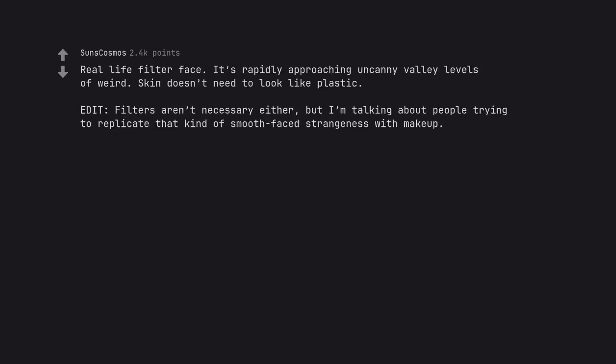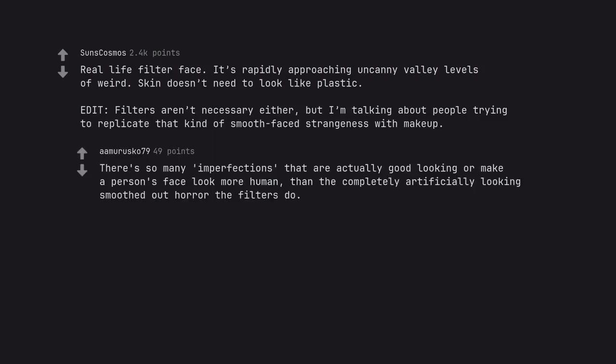Filter isn't necessary either, but I'm talking about people trying to replicate that kind of smooth-faced strangeness with makeup. There's so many imperfections that are actually good-looking or make a person's face look more human than the completely artificially looking smoothed-out horror the filters do.